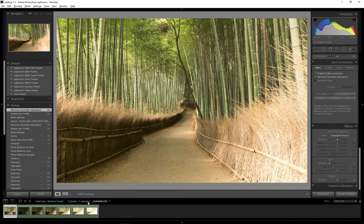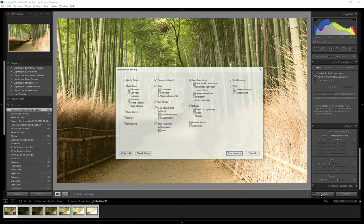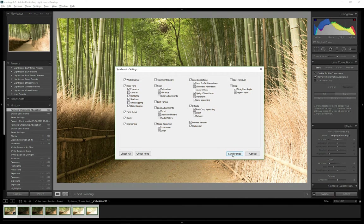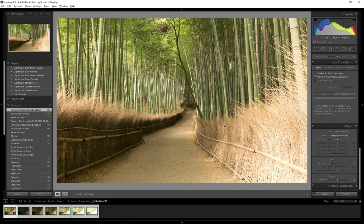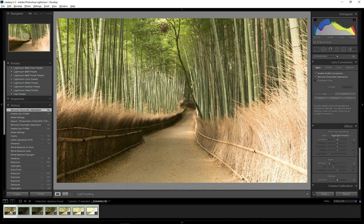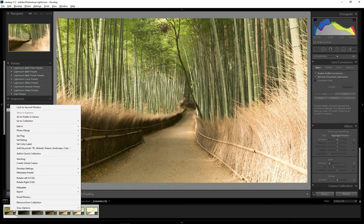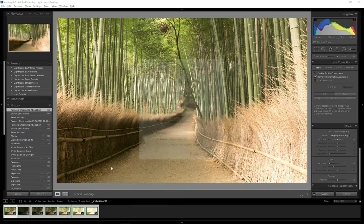Then I select all my 7 files, click on the Sync button to synchronize the settings. Make sure everything is checked here. Settings are synchronized now, so I right-click the images, Export, Photomatix Pro.